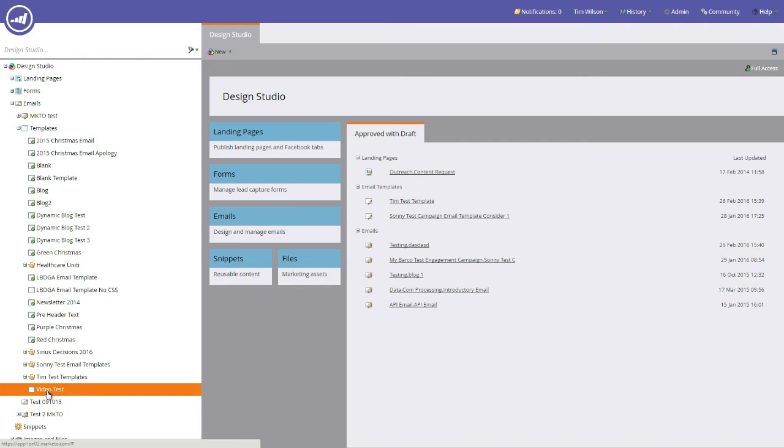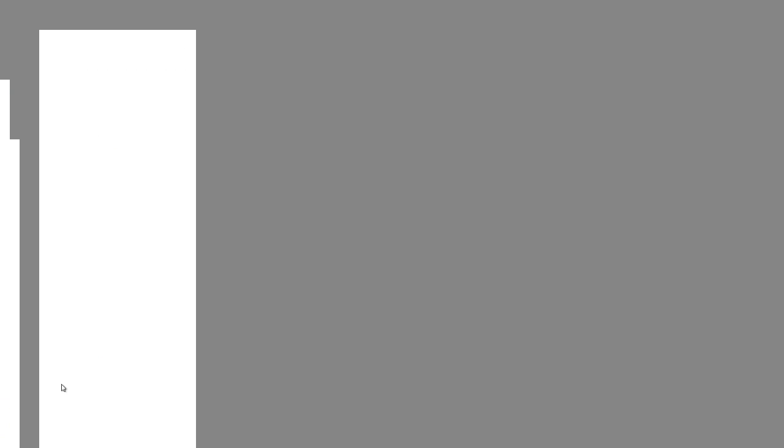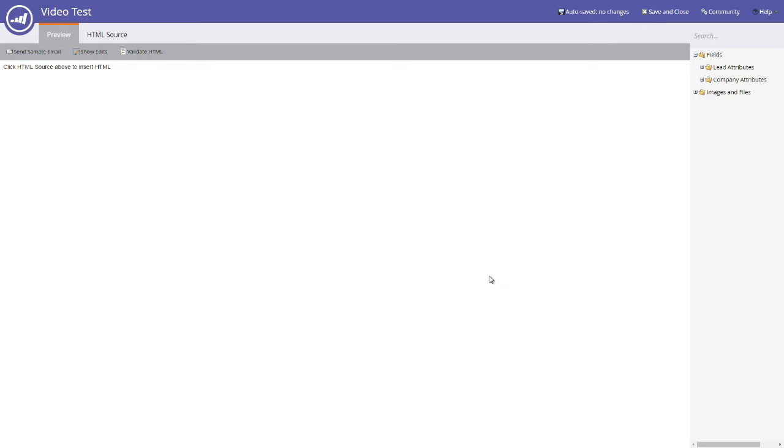What we now need to do is we need to edit this particular template. So because it already exists we can right click on the template and we can click edit draft. It will open up this draft in a new window, so just bear that in mind if it doesn't automatically move to the new window you will find it in a new window.